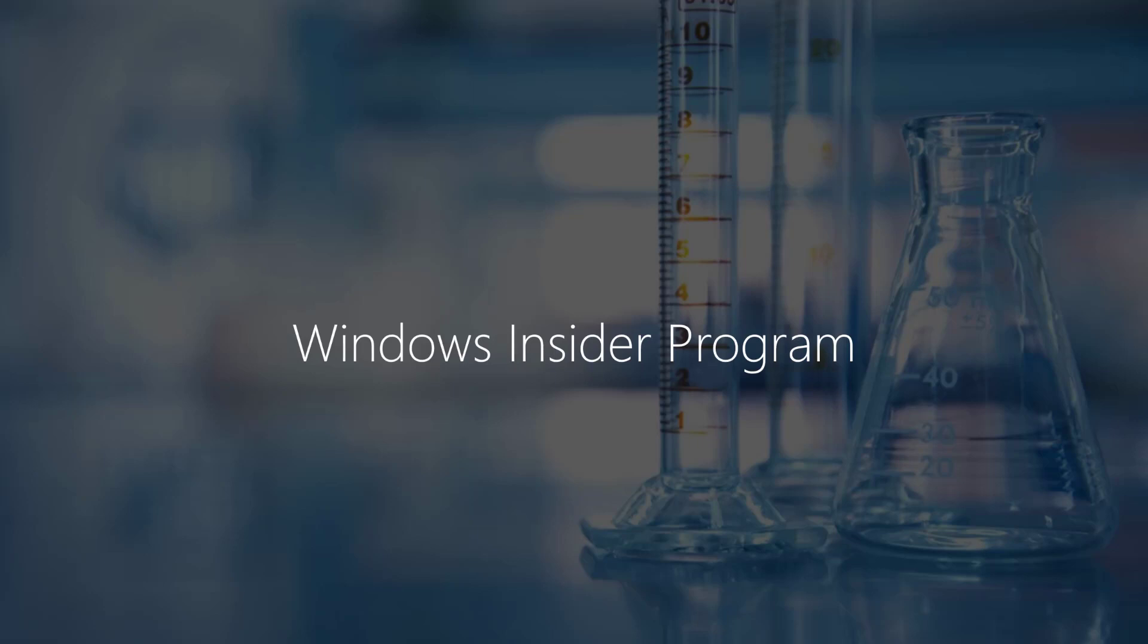When you become a Windows Insider, you can start installing what are called Insider Preview Builds on your Windows 10 devices. With Windows 10, new features will be delivered to the Windows Insider community during the development cycle through a process called Flighting.